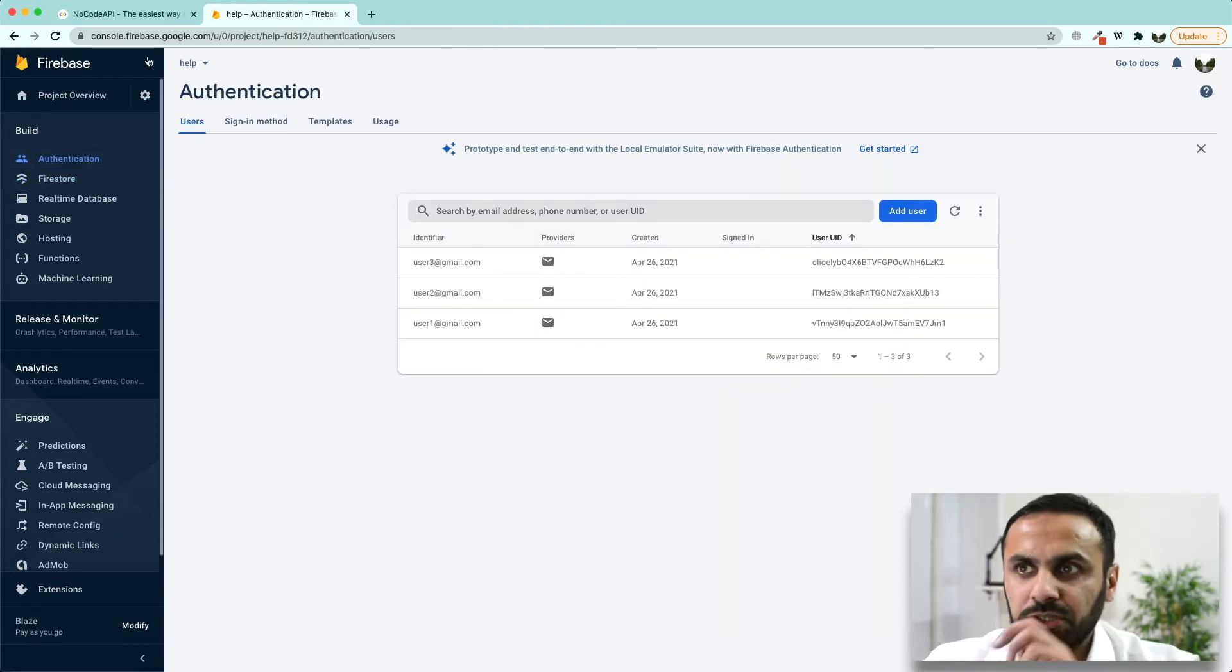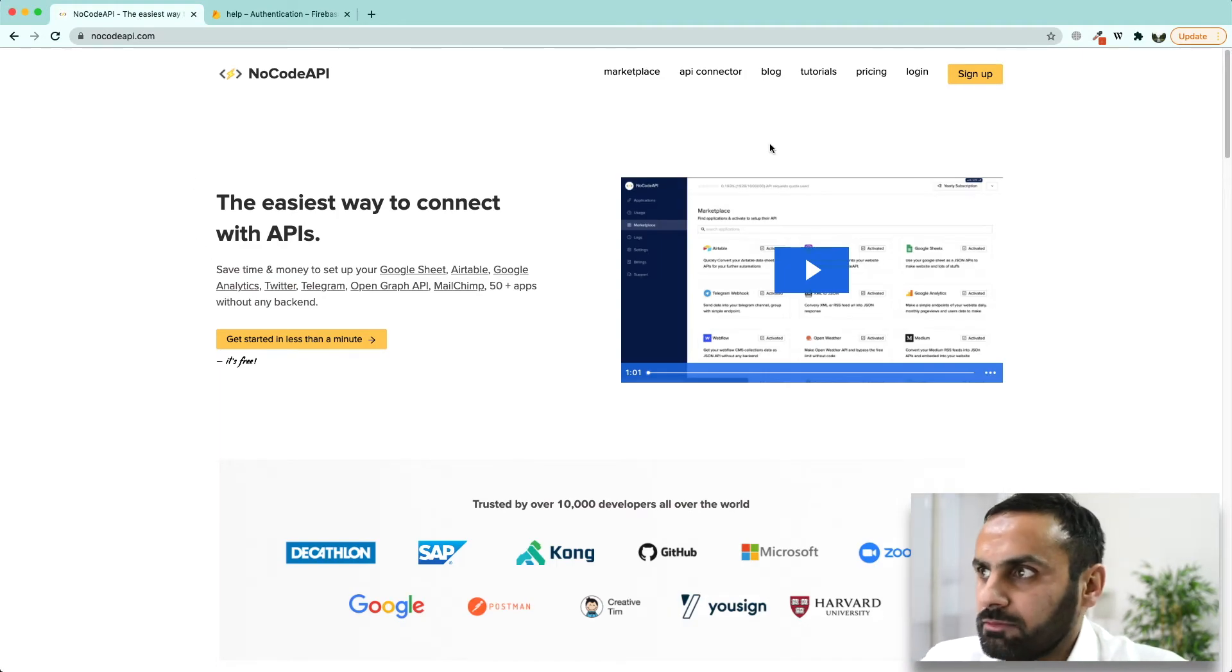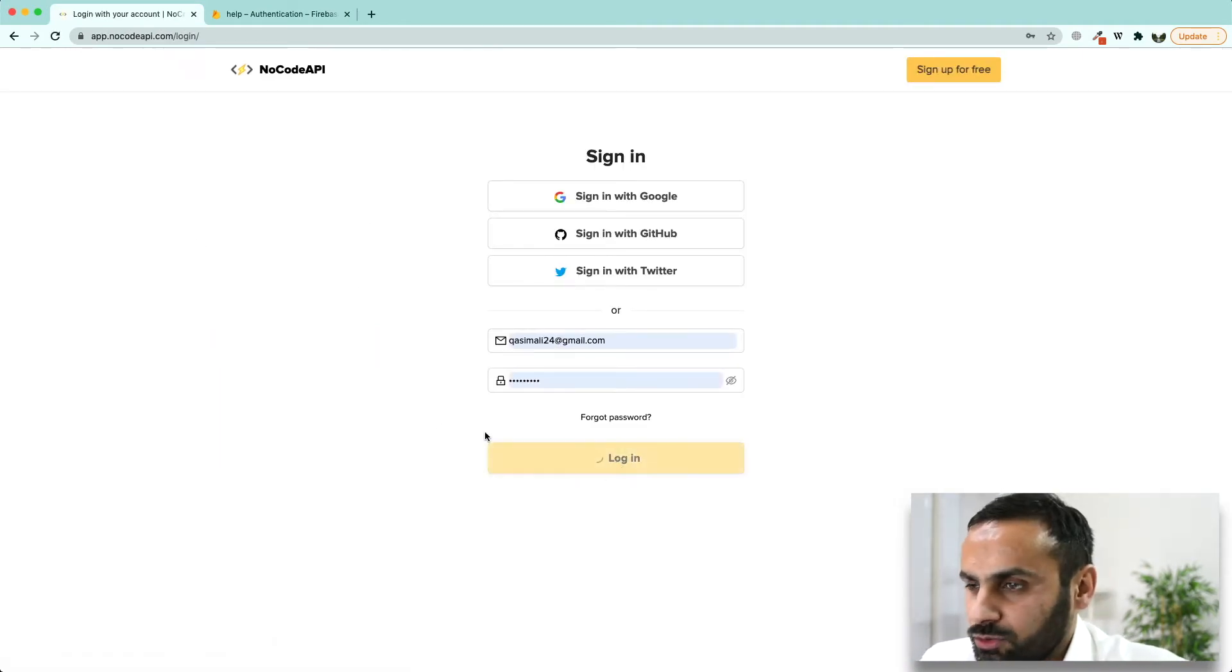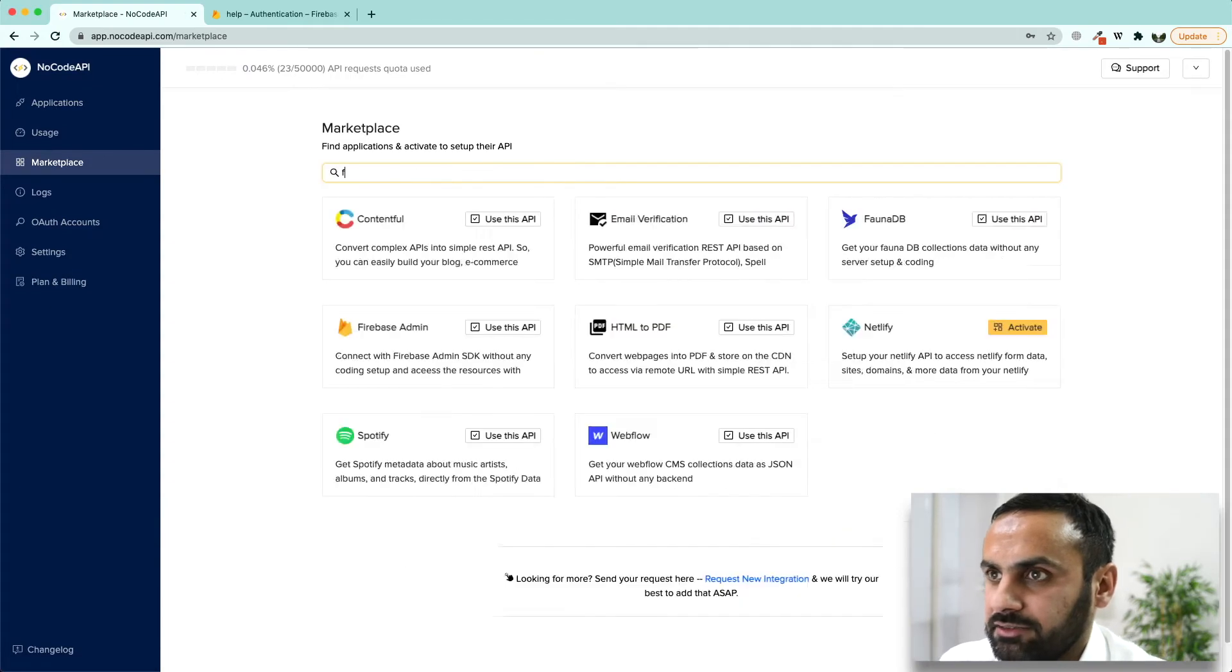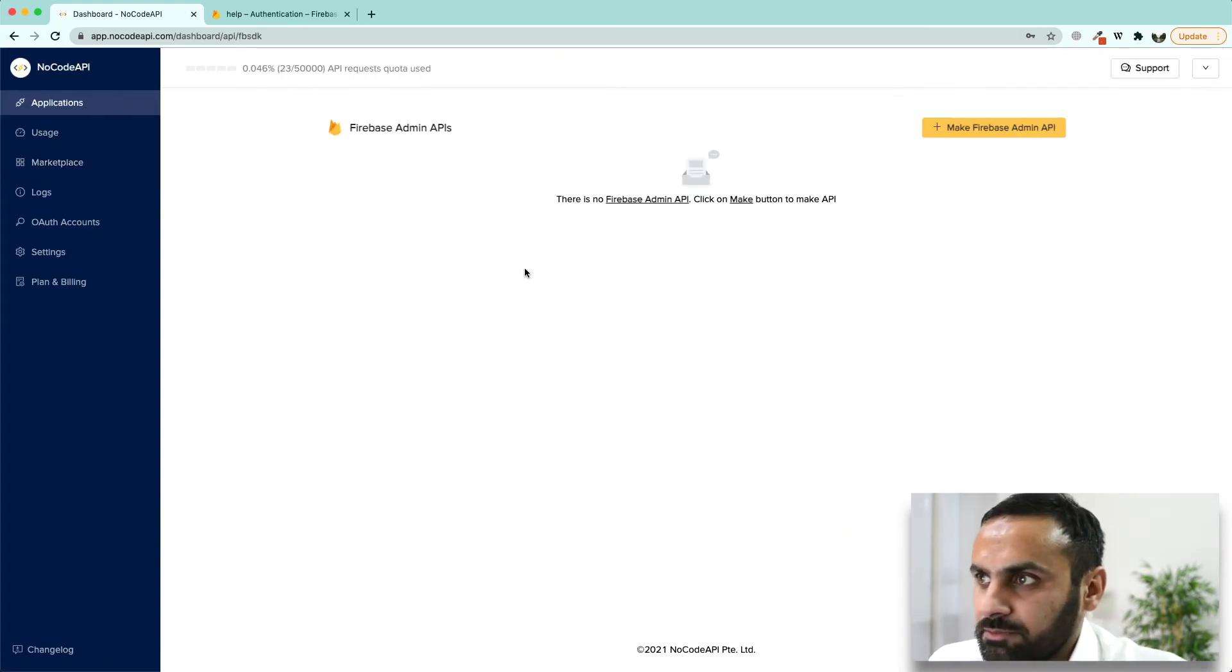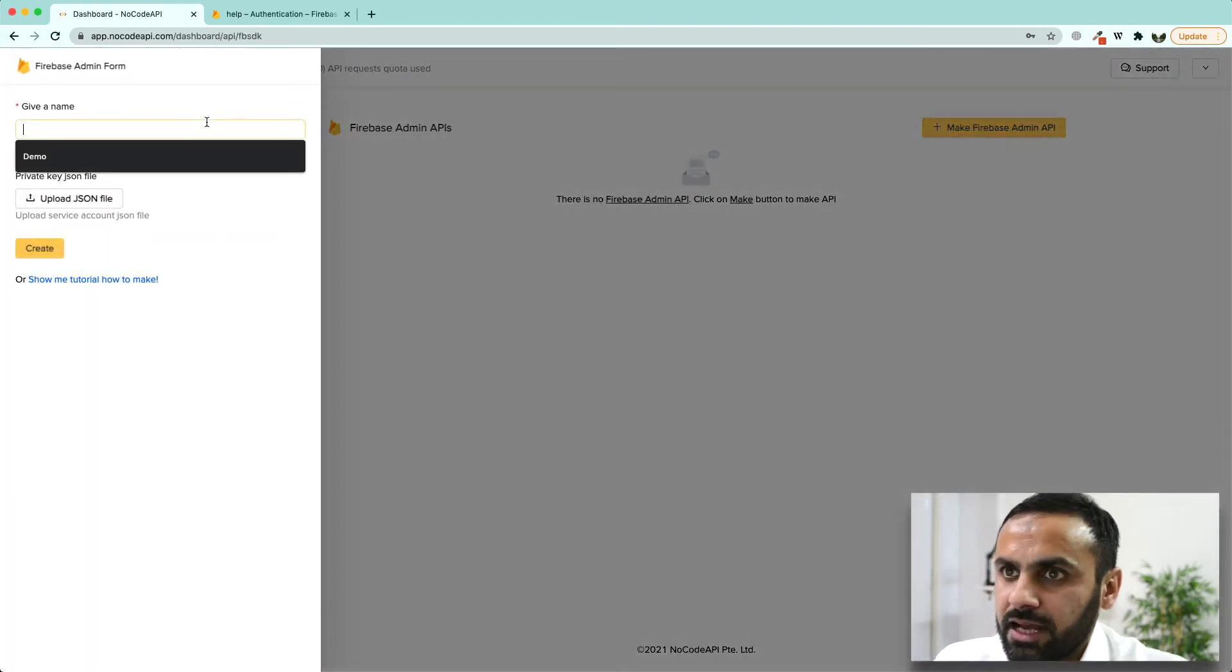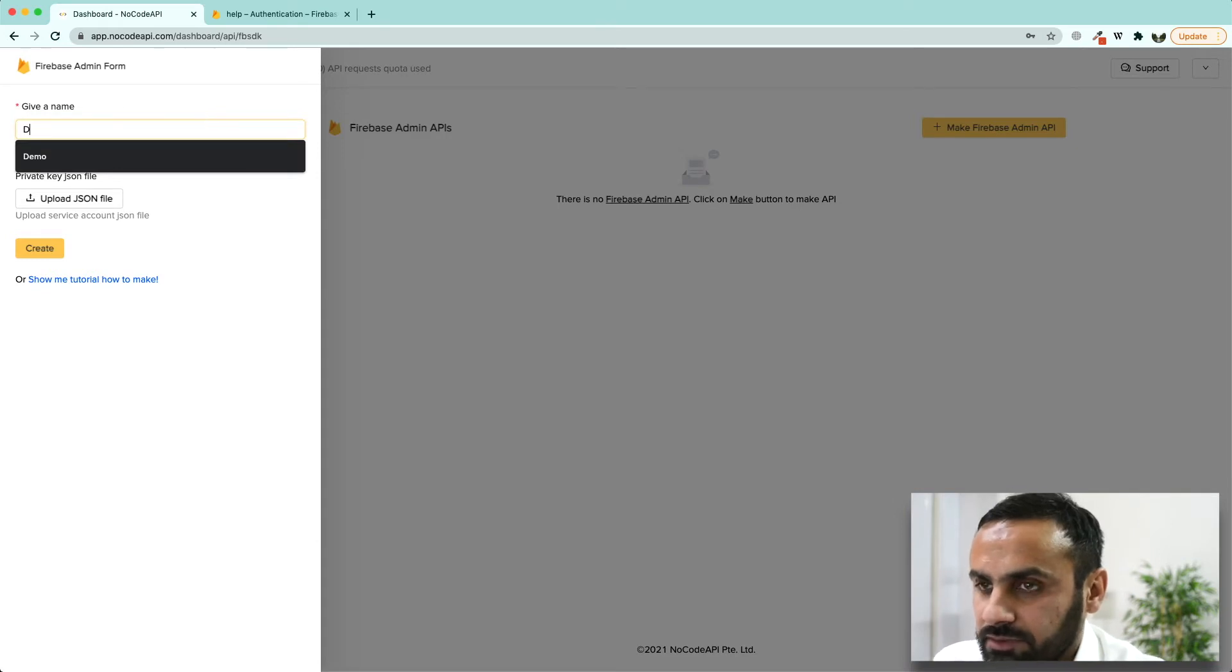So to do all of this, we are going to head over to NoCodeAPI.com and then log in to NoCodeAPI dashboard. Go to marketplace, write Firebase over here. Click on use this API, make Firebase admin API, give it a name, database.